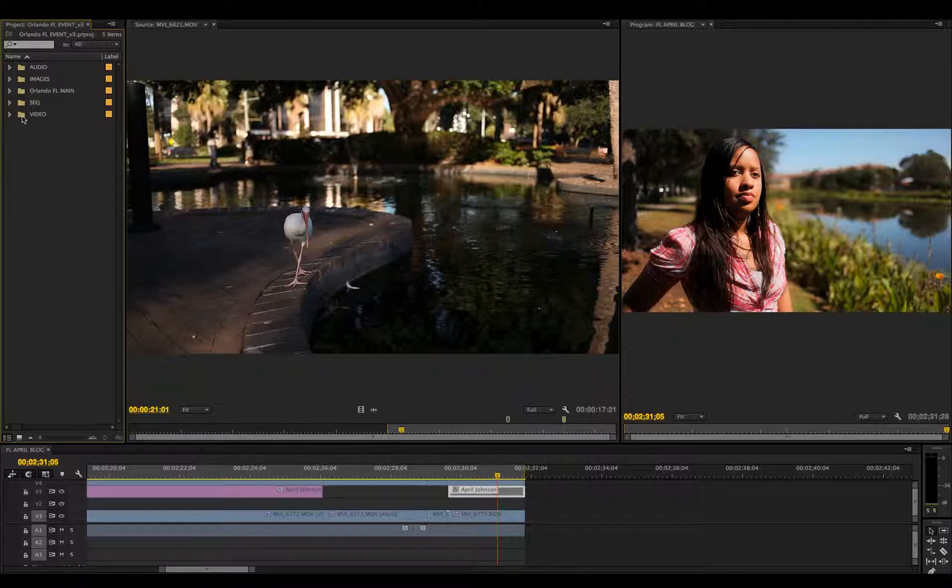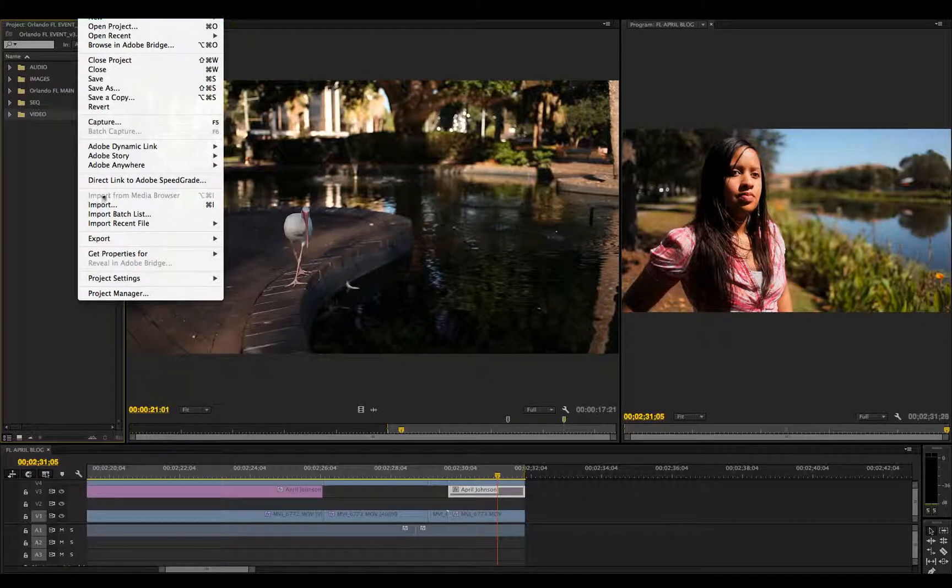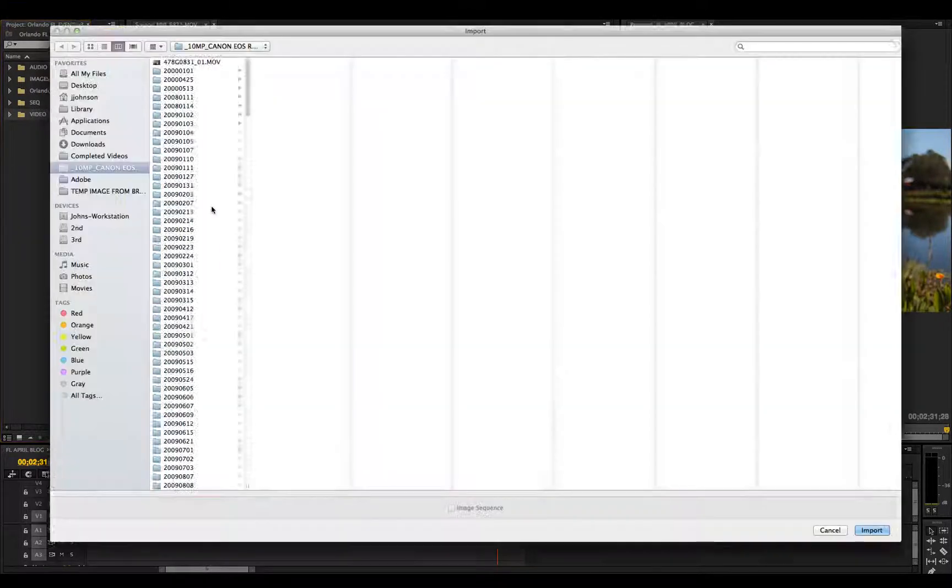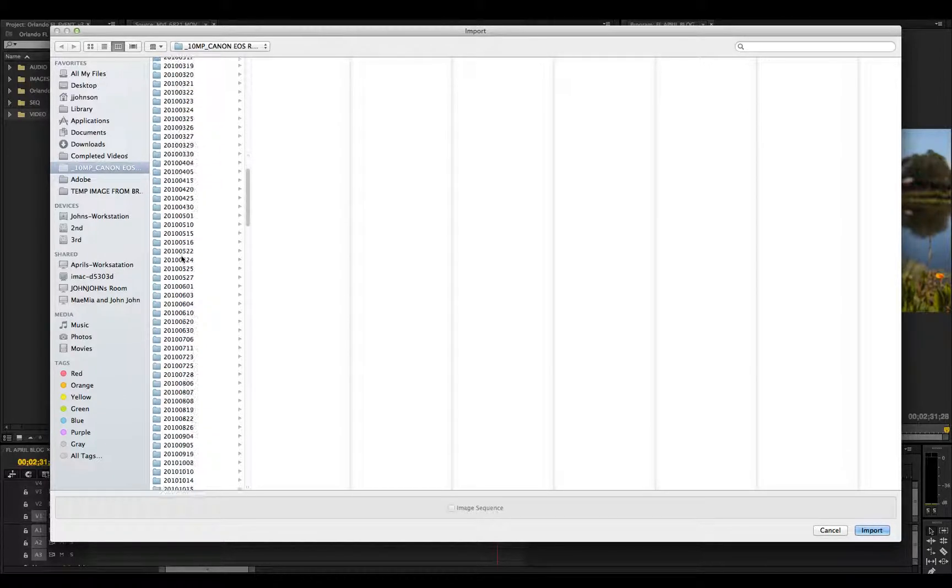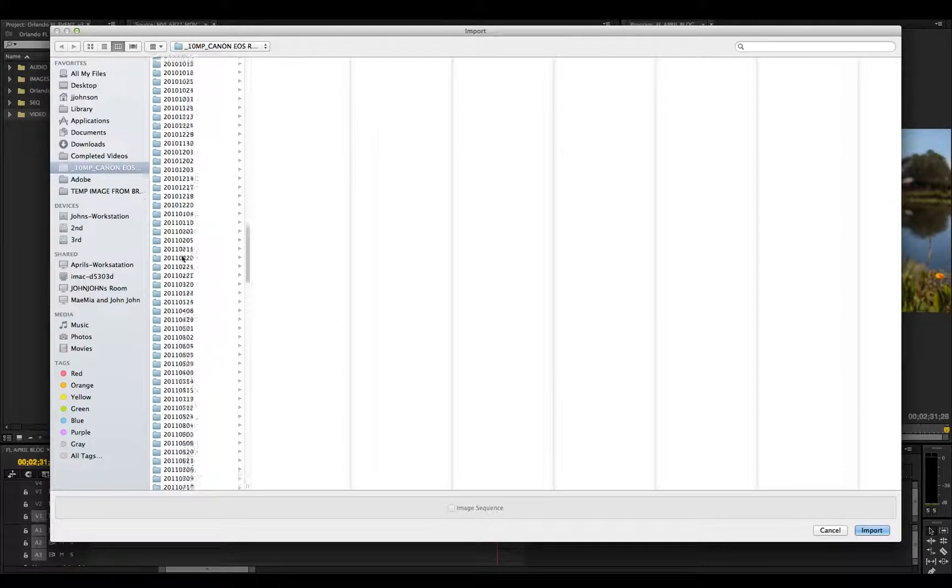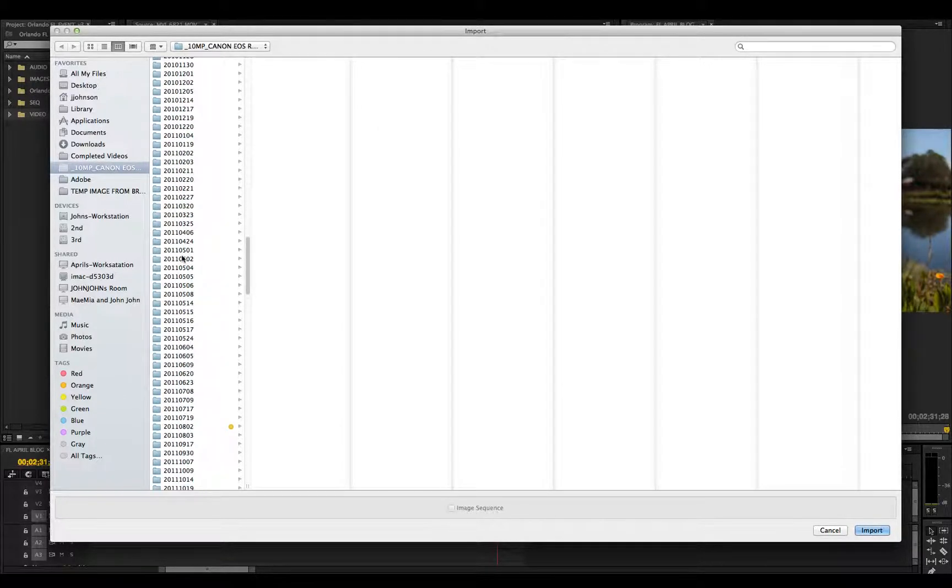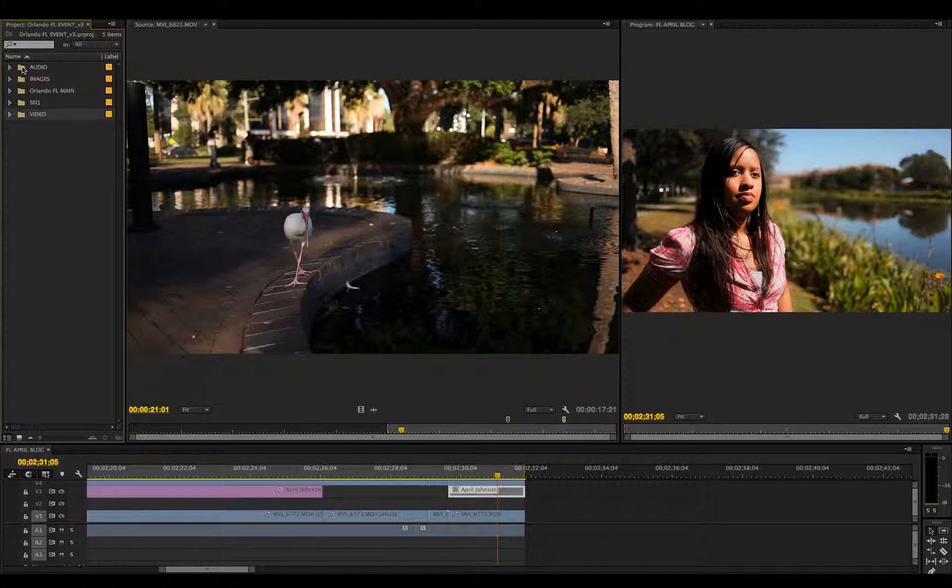Next, you want to start importing your media. Go to File, Import, or Command+I, and navigate to the folder that has the content. Then hit Import, and continue this process for each folder.